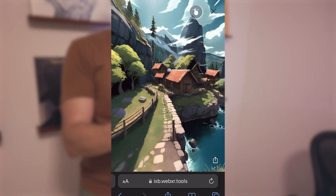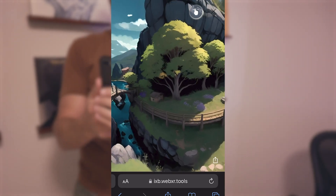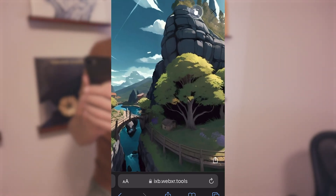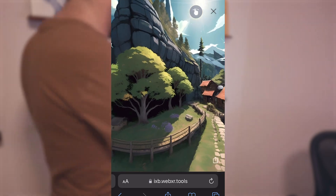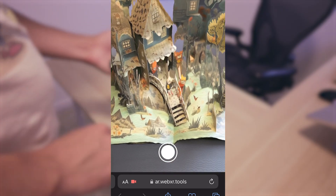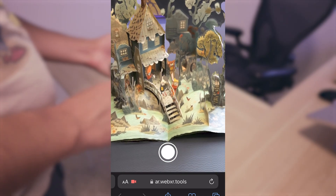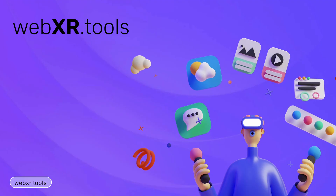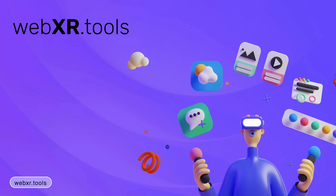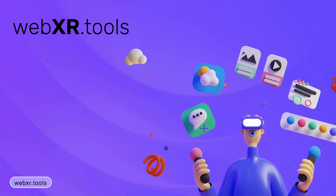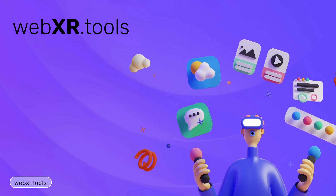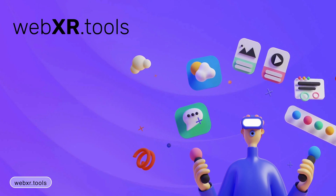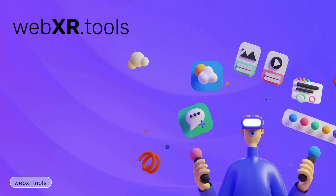Hey friends, I wanted to play around with taking our AI art and turning it into augmented reality and virtual reality experiences that anyone can access through the web. So we're going to use this web application called WebXR Tools, which allows you to publish these experiences without writing any code.